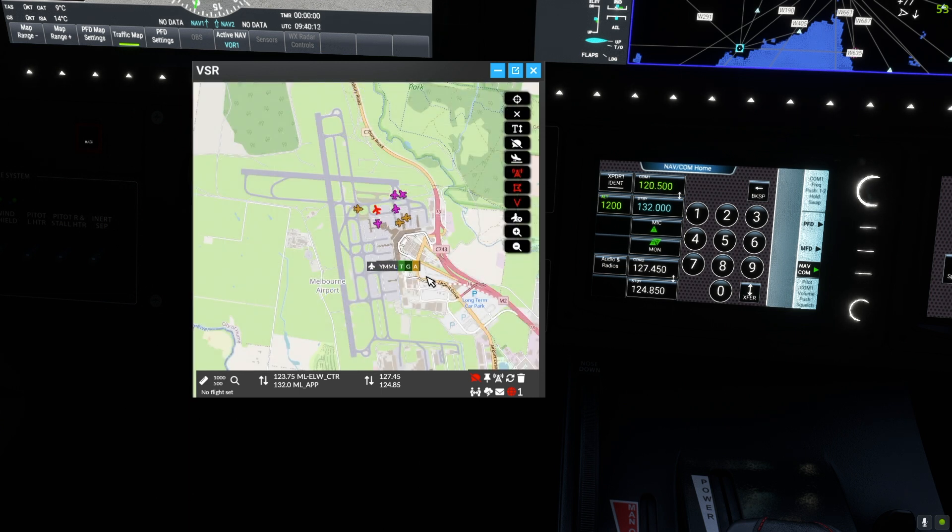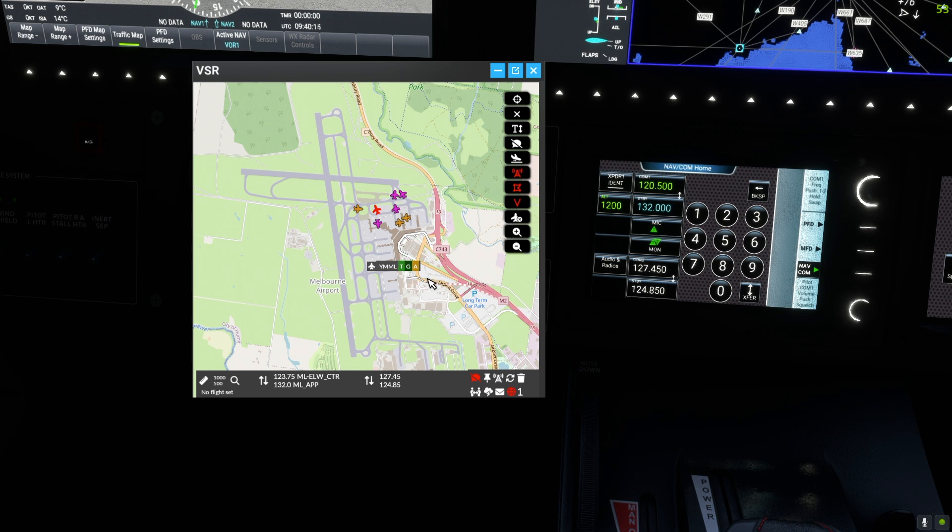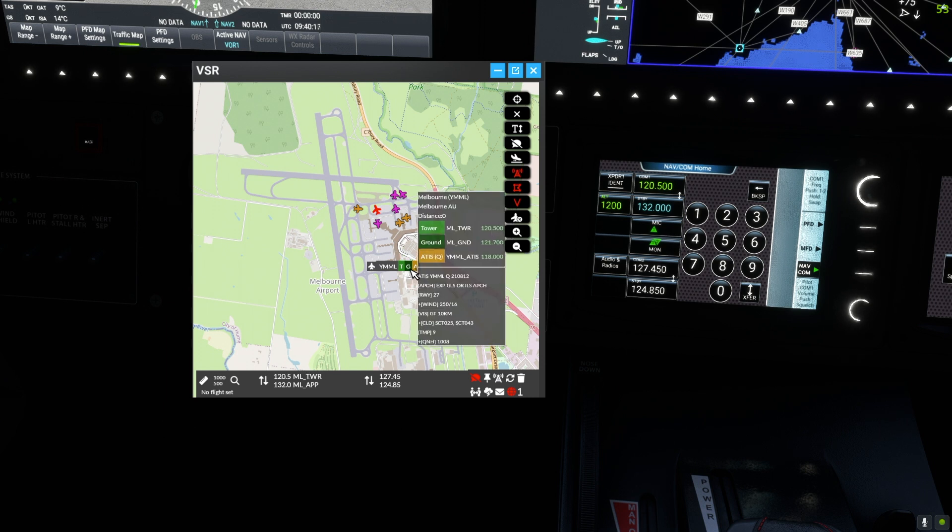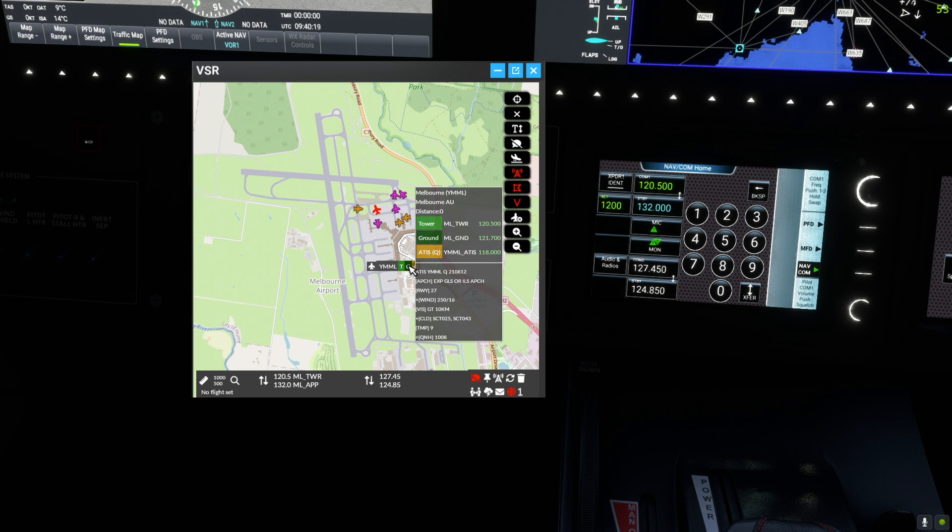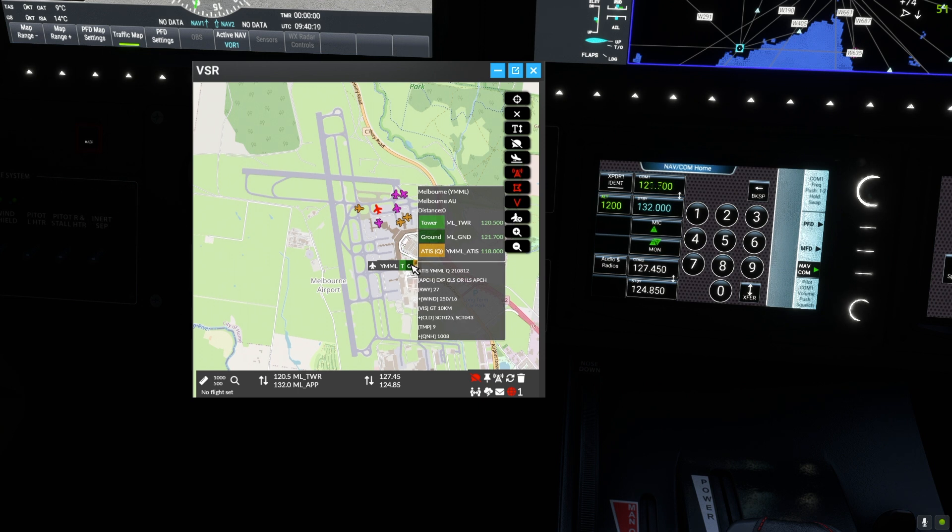And in this airport view of Melbourne we can switch to their frequencies with a single click. For instance, ground on 121.7.